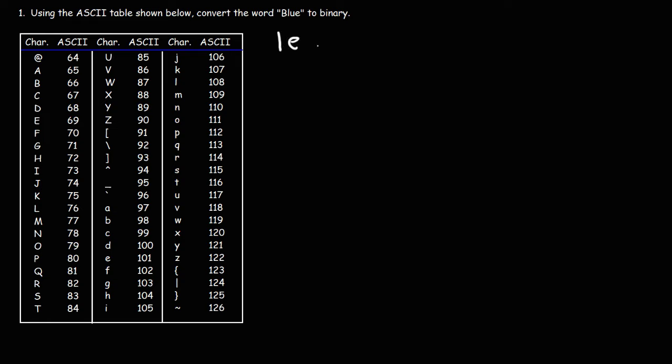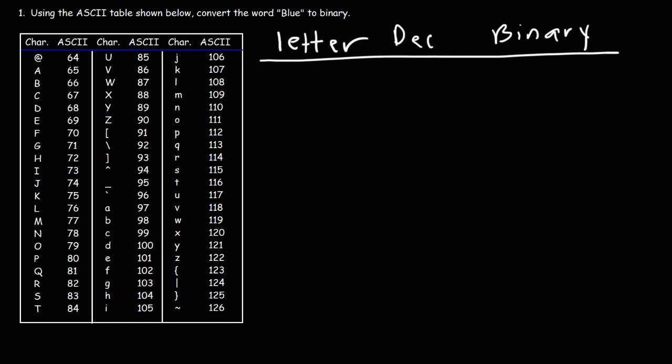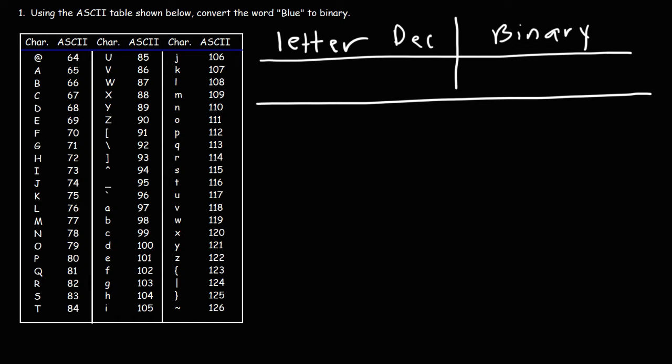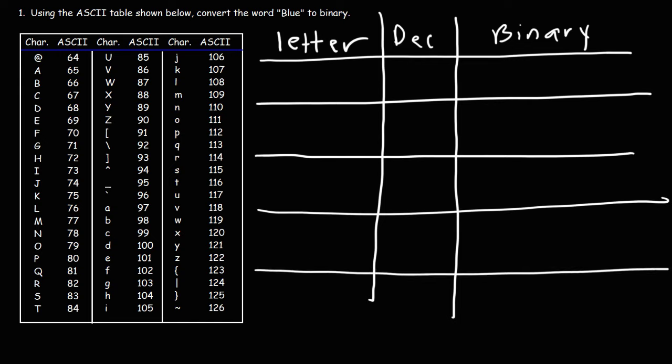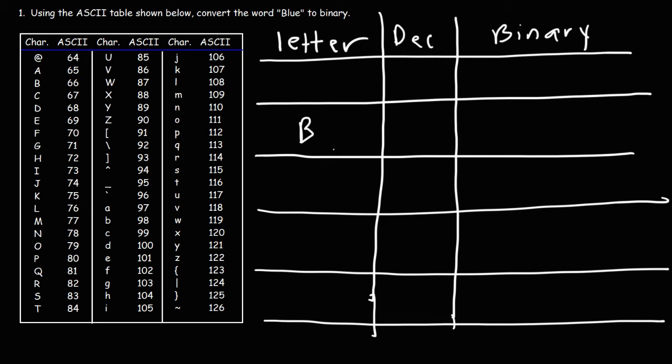Let's make a table that will make this a lot easier for us. So we have the letter, the decimal value, and then the binary value that's going to correspond to that. So the first letter is going to be B, and then L, and then U, and then E. Now we'll need to pay attention to the capitalization.